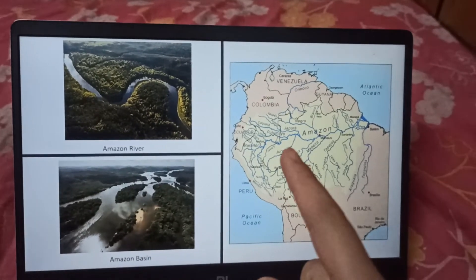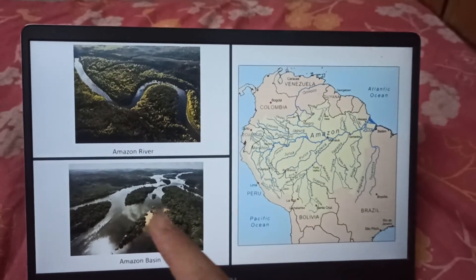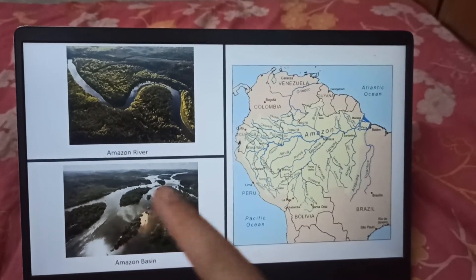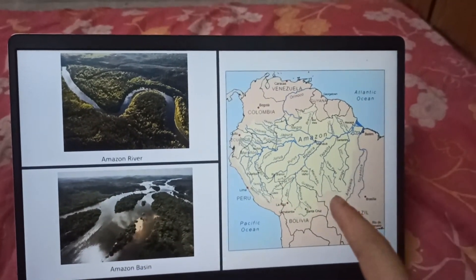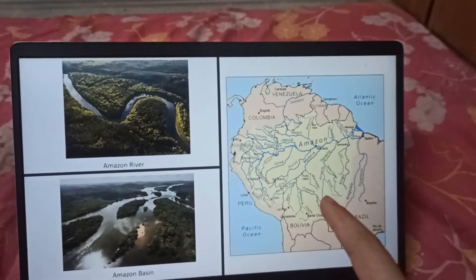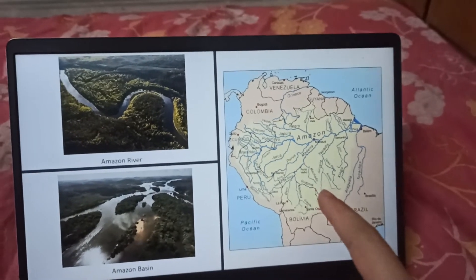This is the Amazon River. This is the Amazon Basin, and this is the map of Amazon Basin.